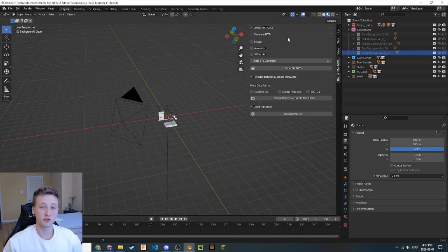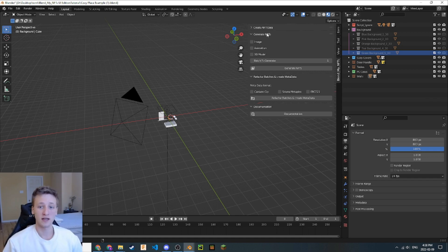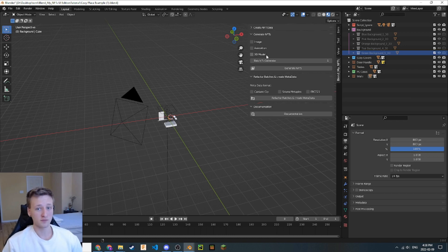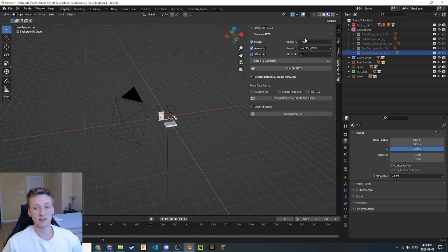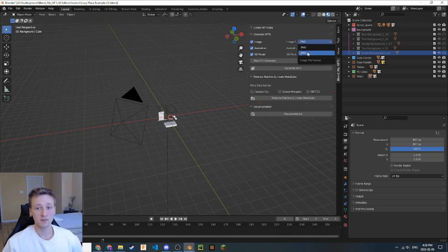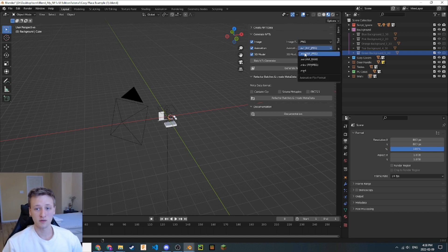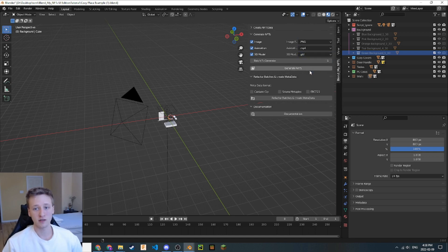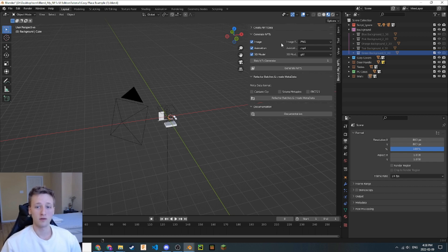This next step is pretty straightforward. Here, we can select the type of NFTs that we want to generate, whether that be images, animations, or 3D models. If we select these, we can also select the format that these NFTs will be generated in. For right now, I'm going to select PNG for images, MP4 for my animations, and GLTF for 3D models.